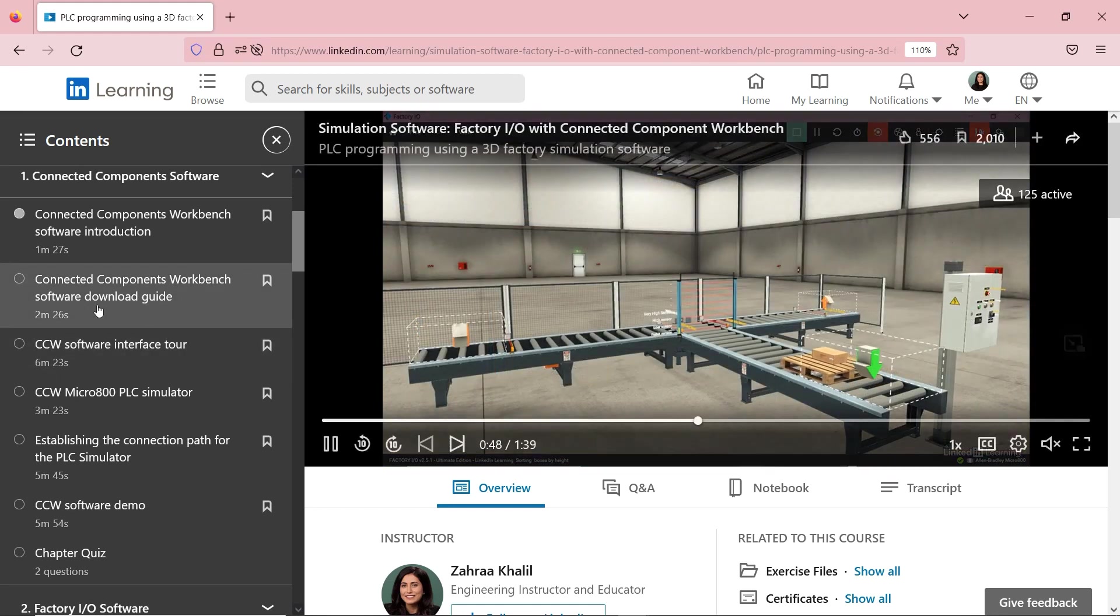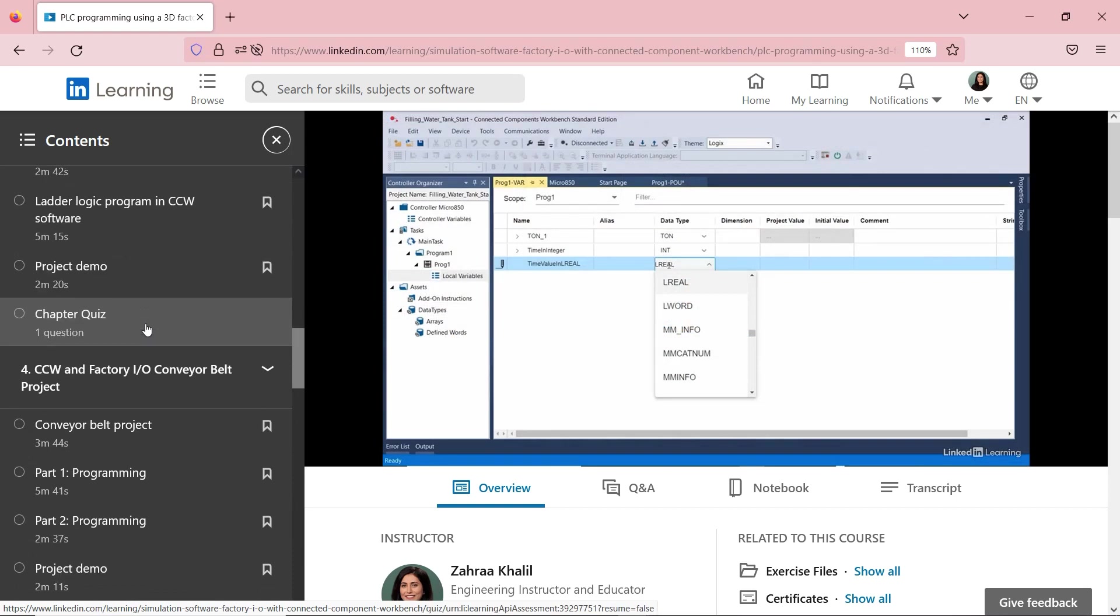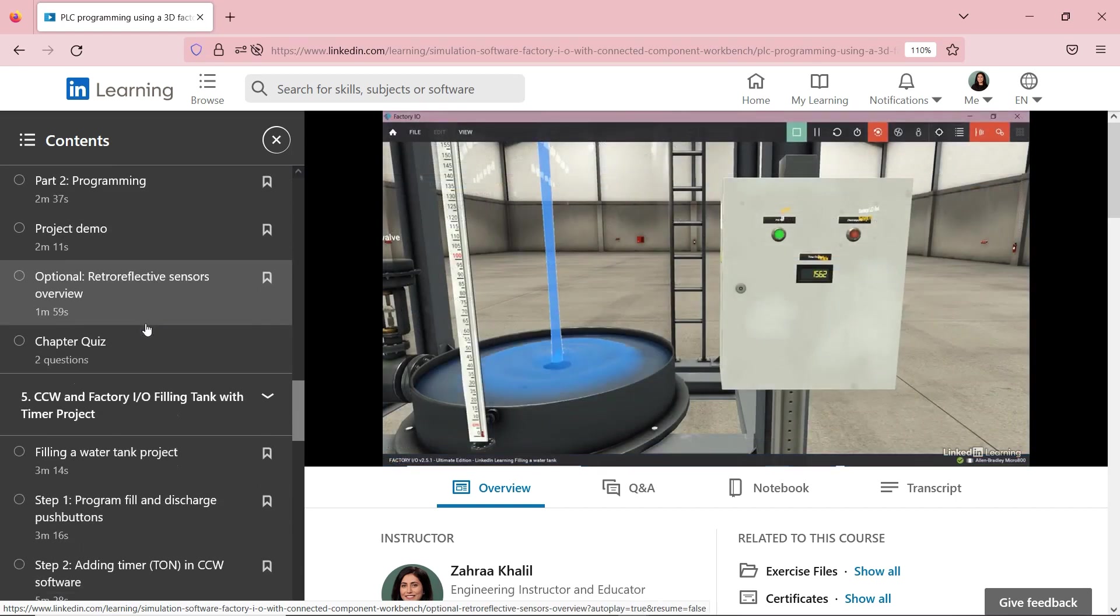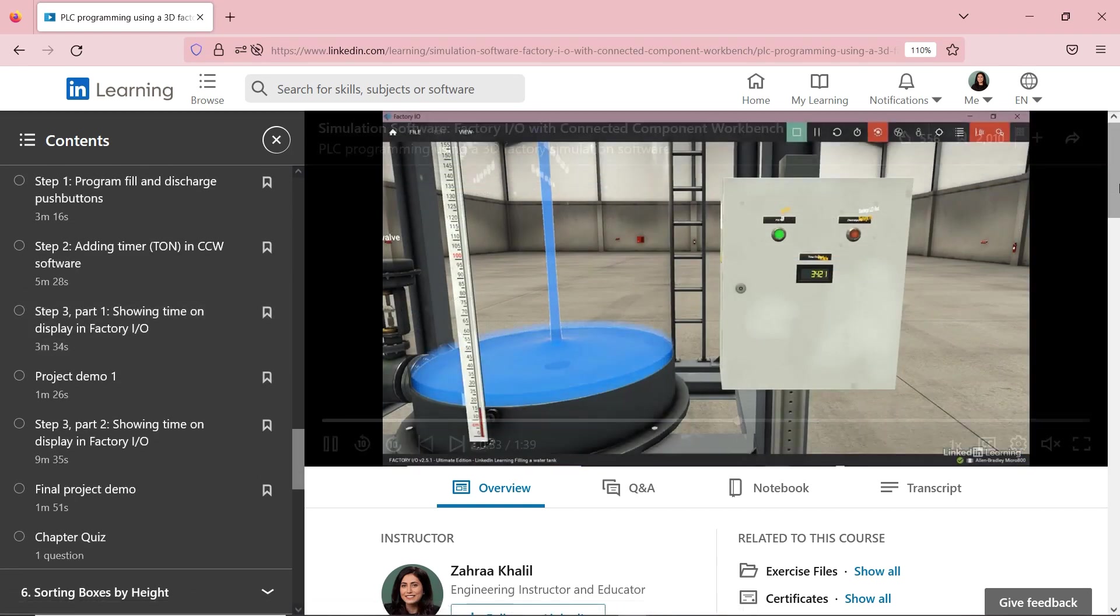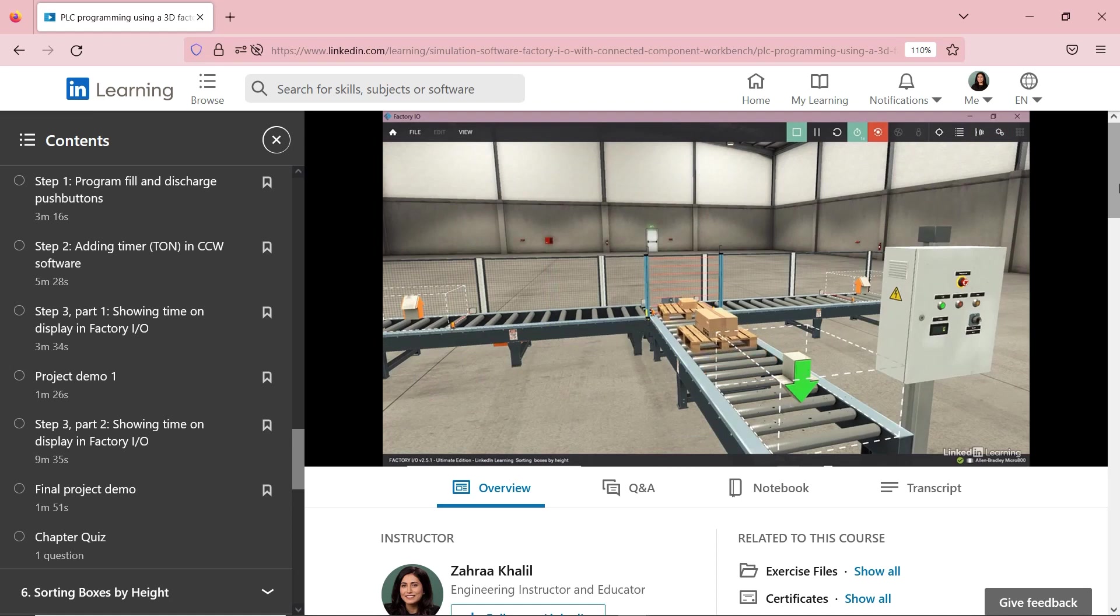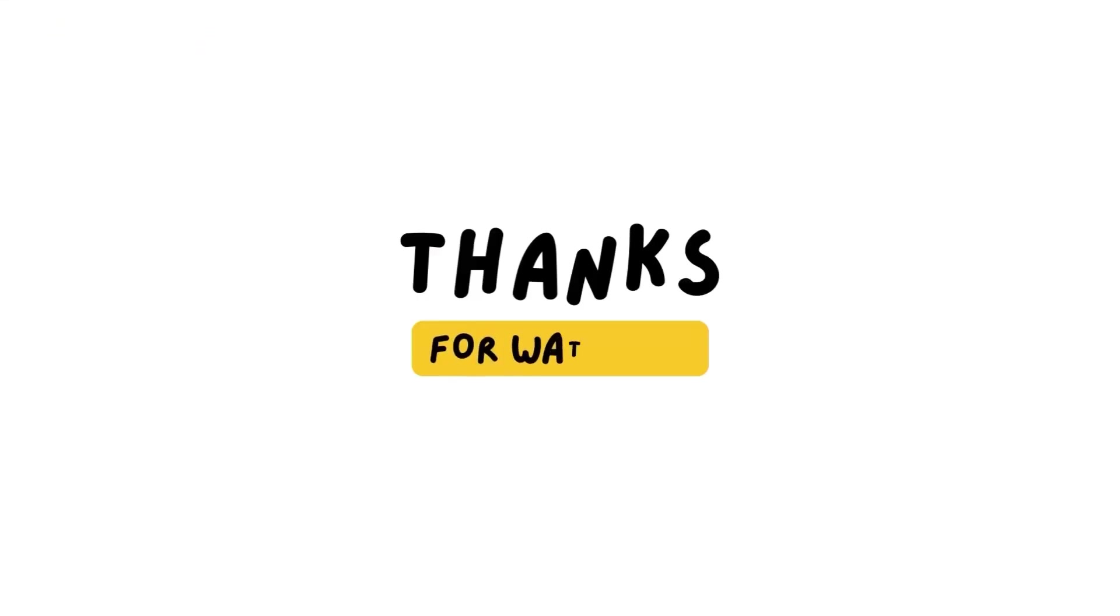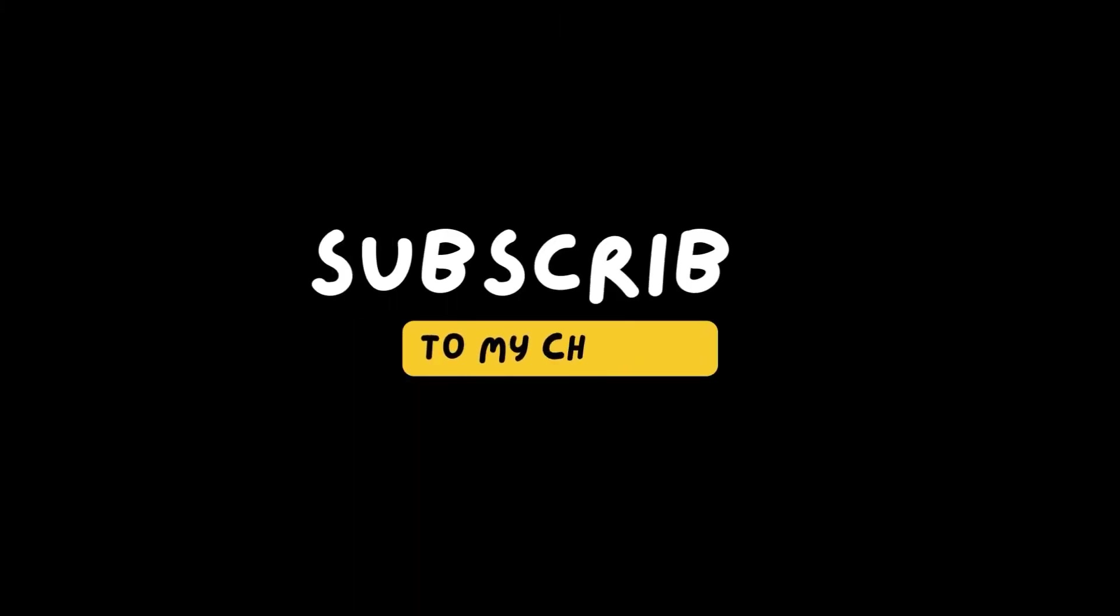You can see the projects on the left-hand side over here. I'm going to leave a link of this course in the description box below this video as well. Thanks for watching and please like and subscribe to my channel for more videos on PLC, Ladder Logic Programming, SCADA, and Industrial Automation. I'll see you next time.